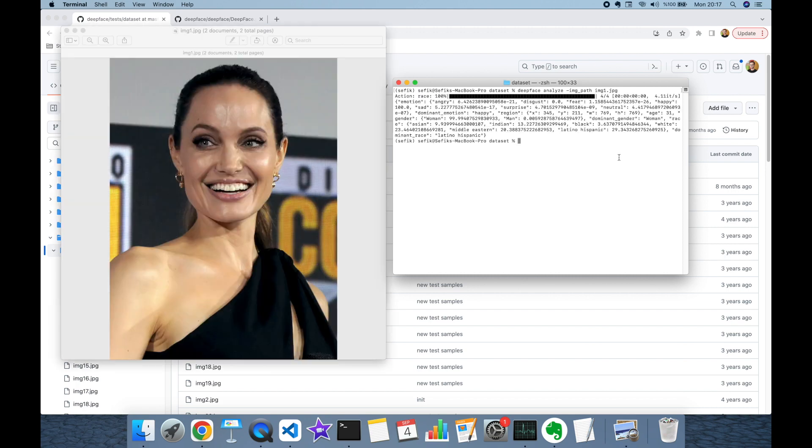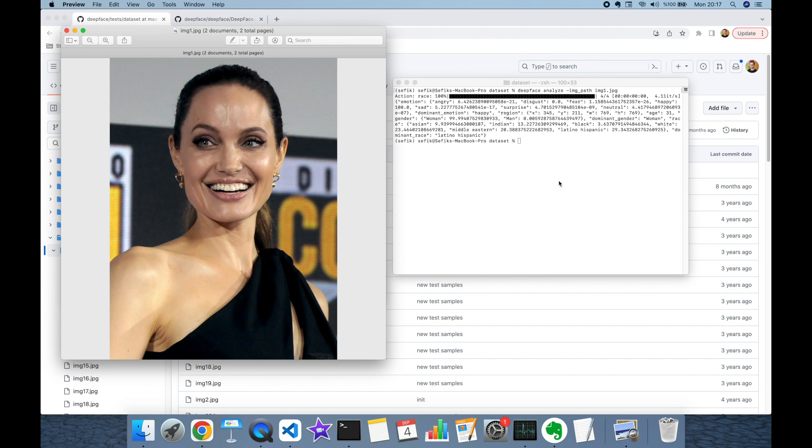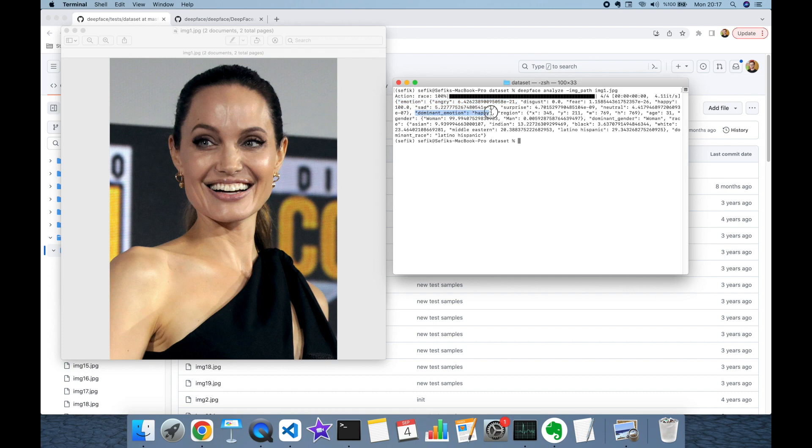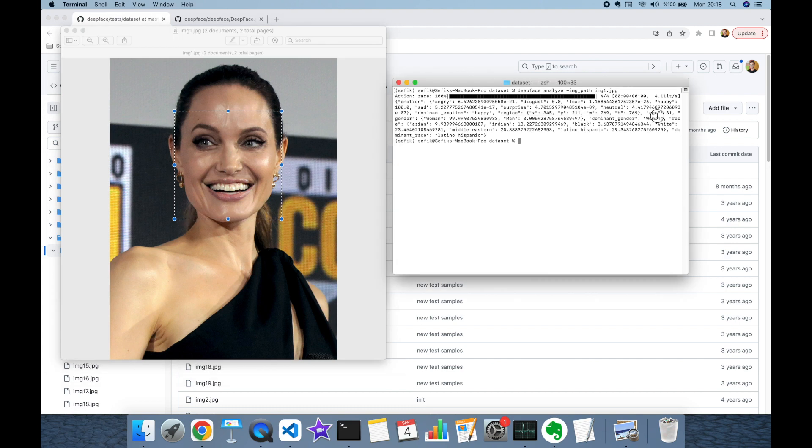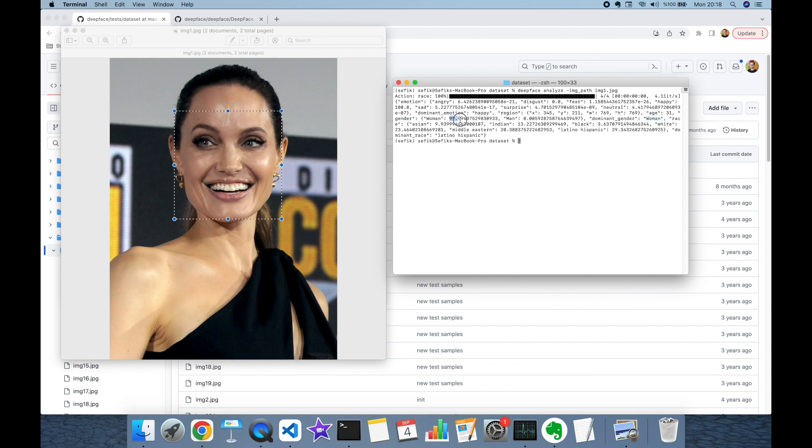Now deepface is returning a JSON dictionary for image1.jpeg. Here you can find the probabilities of six different emotions. As you can see, the dominant emotion is happy. You can find the detected facial area covering a rectangle. The apparent age is 31 years old for this image. The gender is woman - deepface predicts this image as 99.99% woman. Finally, it predicts the dominant race as Latino Hispanic among those ethnicities.